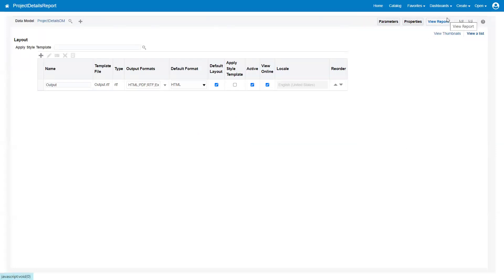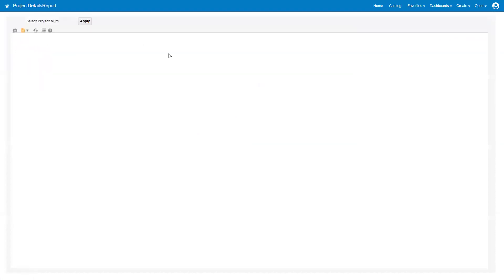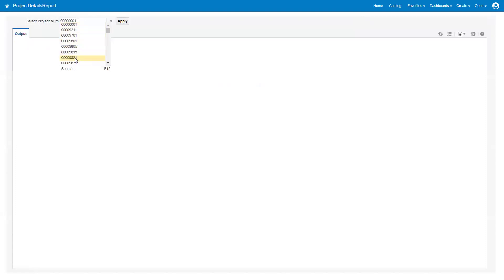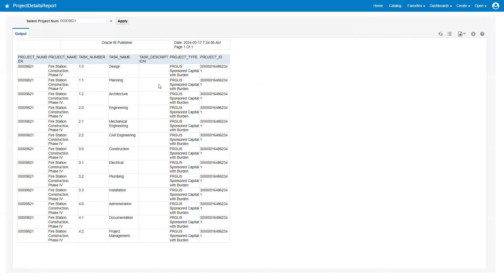We want the user to select the project number and click a button manually. Now I'll click on view report, select a specific project number ending with 9821, and let's see what it displays. We're able to see the 9821 report with a list of task details. This is how we can create a project in Fusion and generate a BIP report.